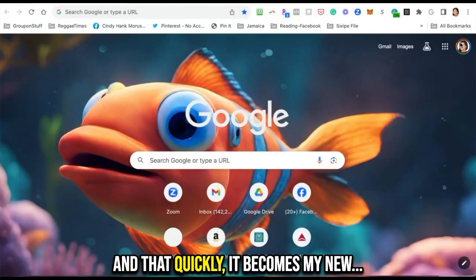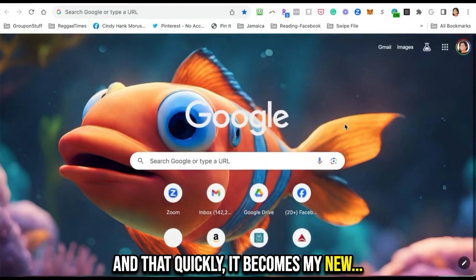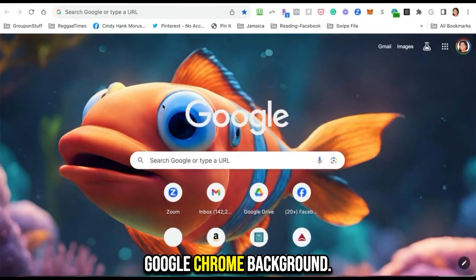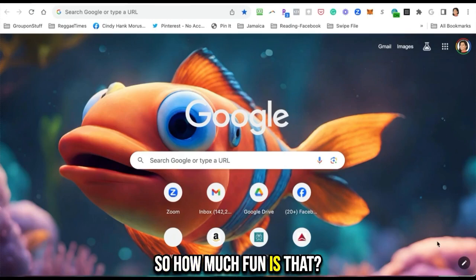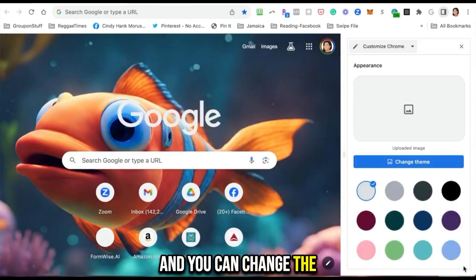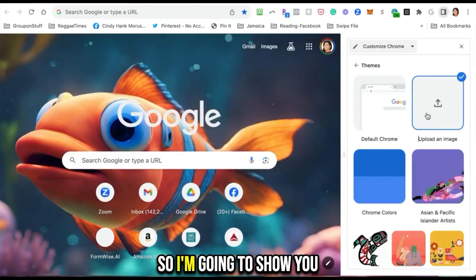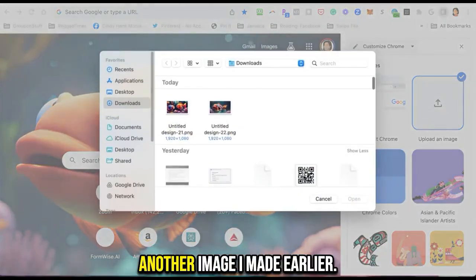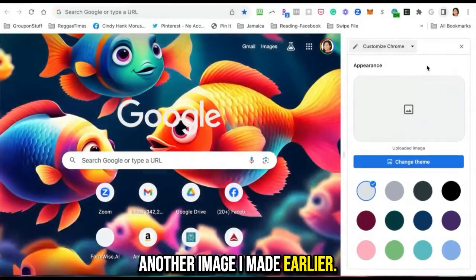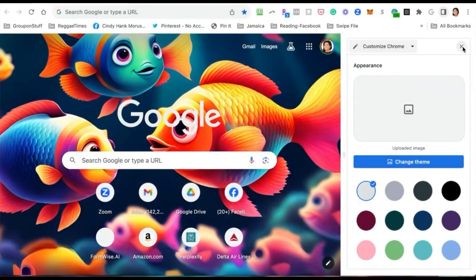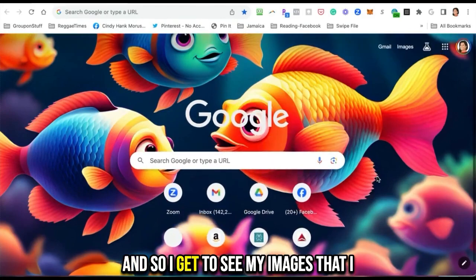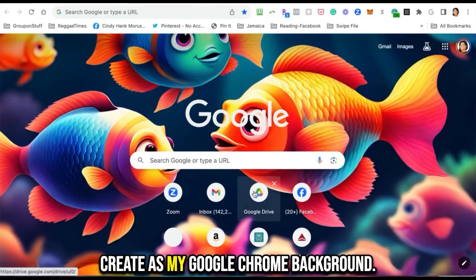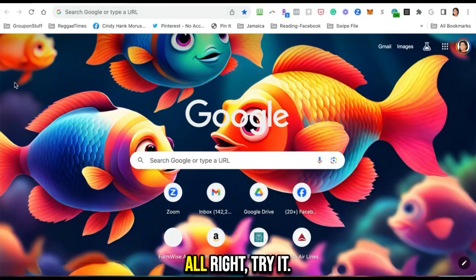And that quickly it becomes my new Google Chrome background. It's an AI image that I created, so how much fun is that? You can change the theme anytime you want to. I'm going to show you another image I made earlier. There I go, and I have that background, and so I get to see my images that I create as my Google Chrome background. All right, try it.